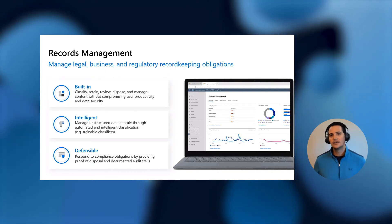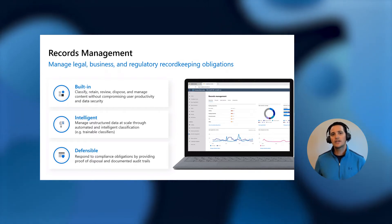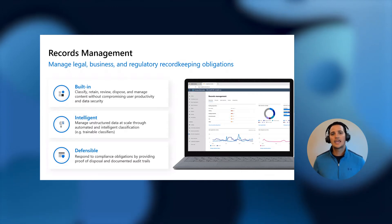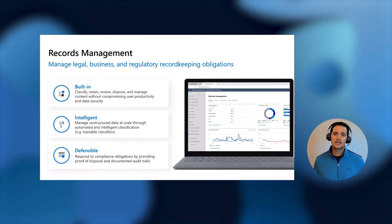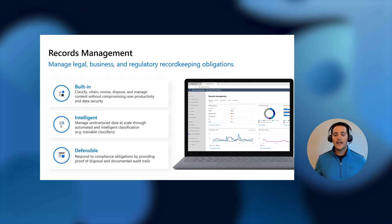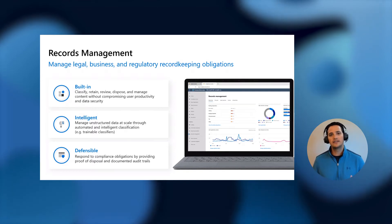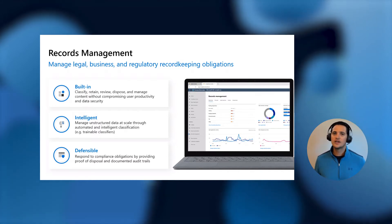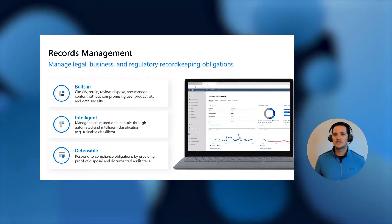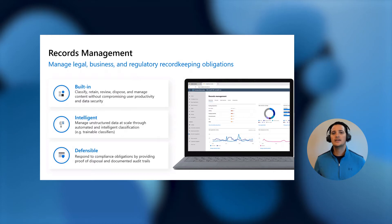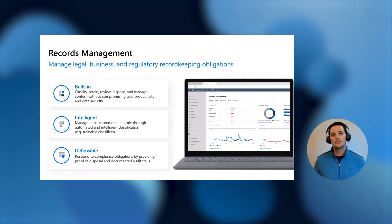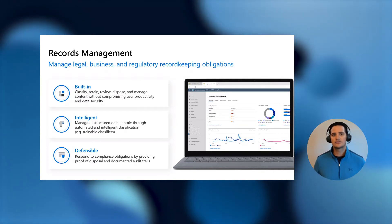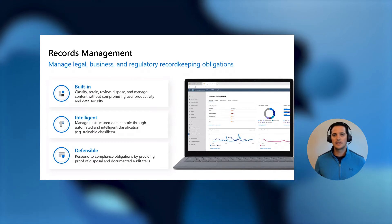And then finally, defensibility. We've been working hard to make sure that everything that you do within records management can be defensible to your organization and regulators as you need. As we advance through this year, we've been humbled by the interest and how large organizations across all industries are leaving their on-premises or legacy methods of doing records management and migrating into Microsoft 365 Records Management, which is super encouraging.